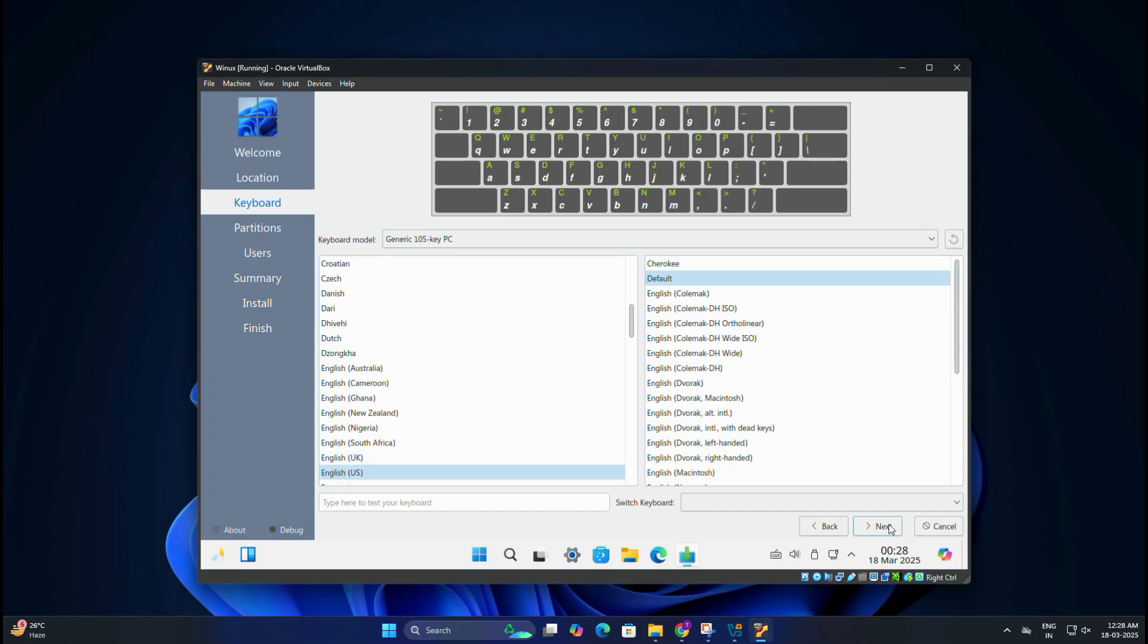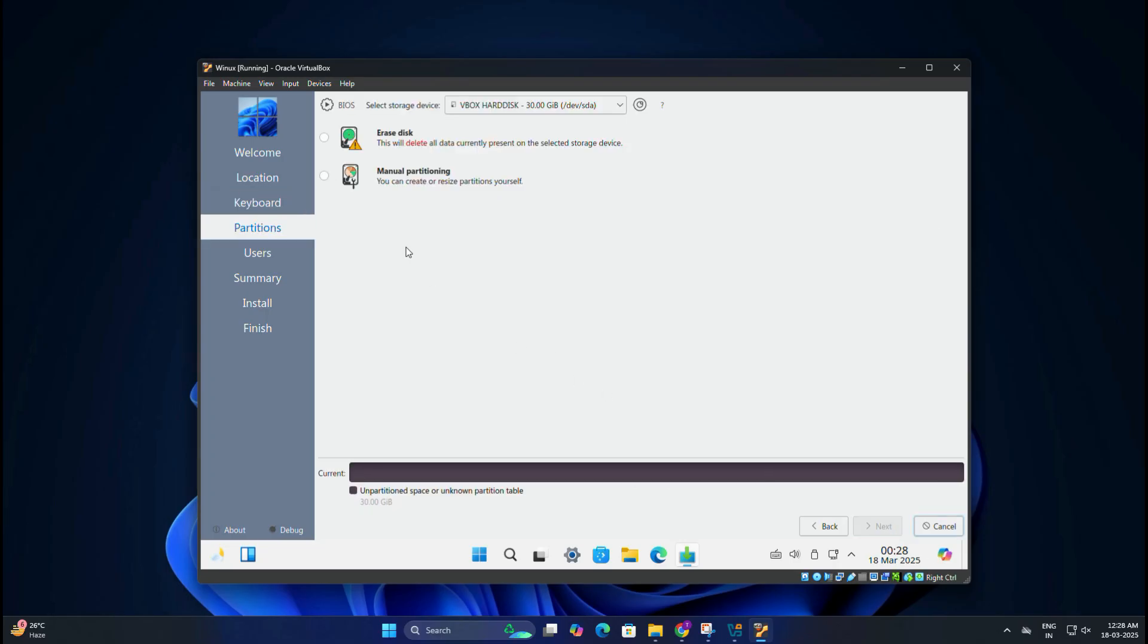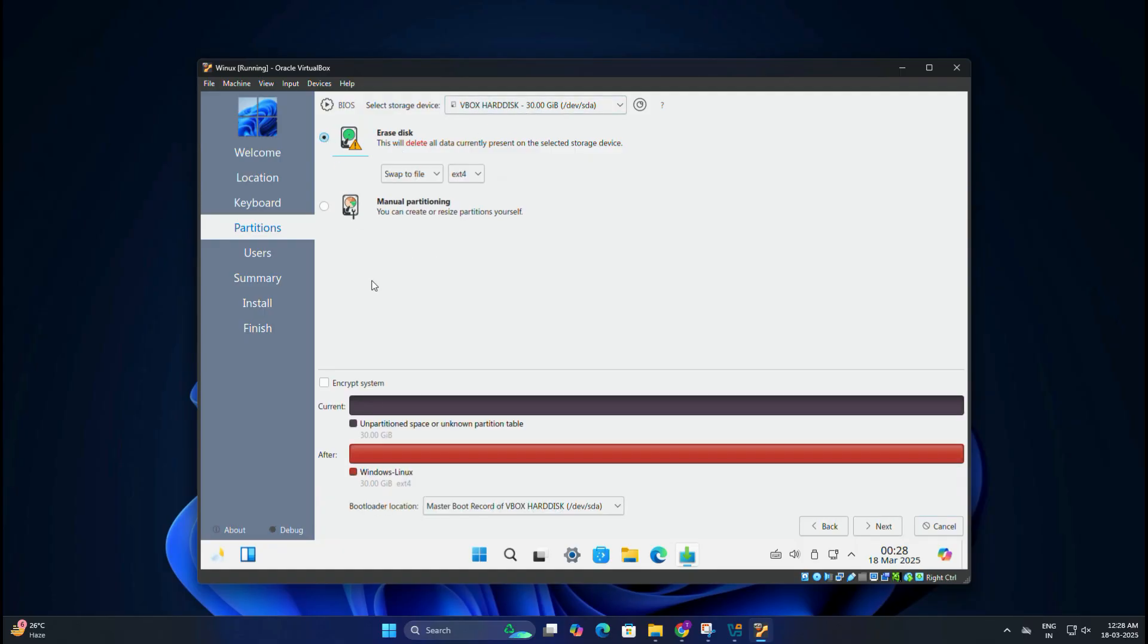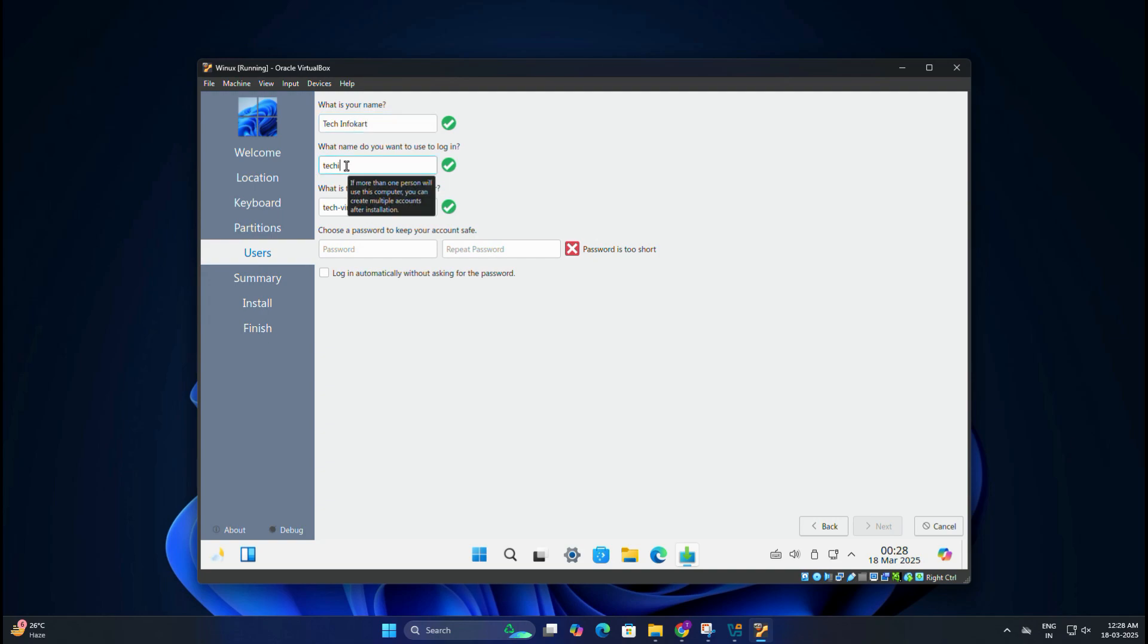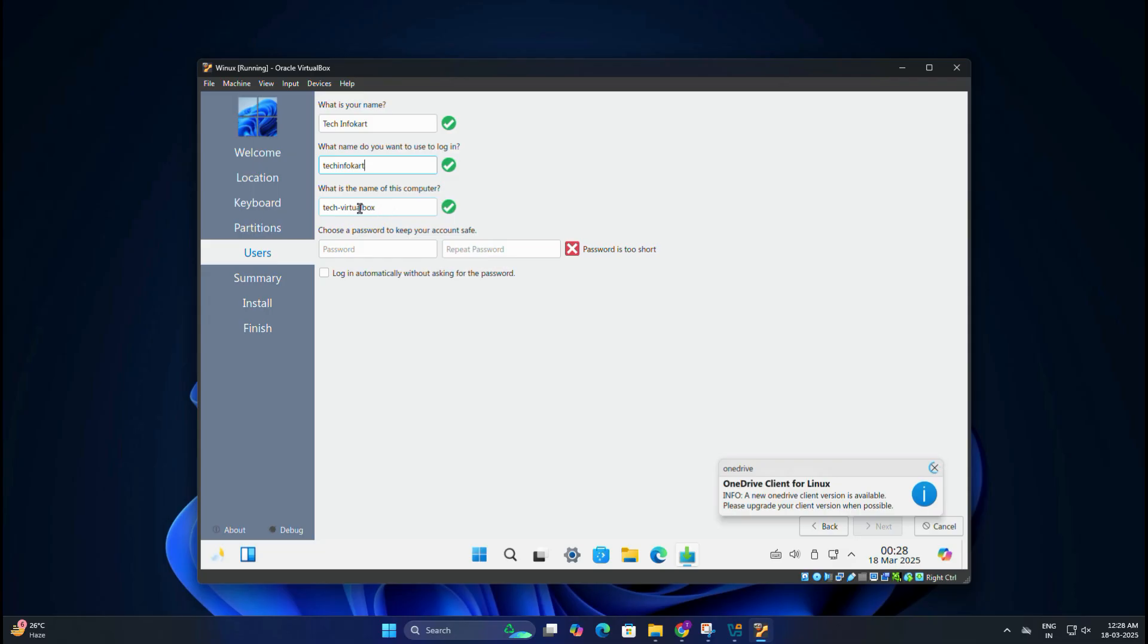Then click Next. In Choose Keyboard Layout, default is fine for most users. Then click Next. In this page, you need to choose Erase Disks, but don't worry—this won't affect your real PC, only the virtual disk. Then click on Next. Then you need to enter your name, login name, computer name, and create a password, then repeat the password. If you want, you can check the box for login automatically without asking for the password.